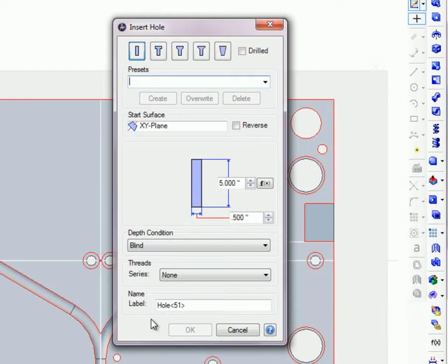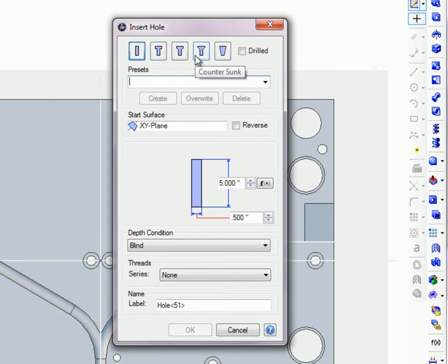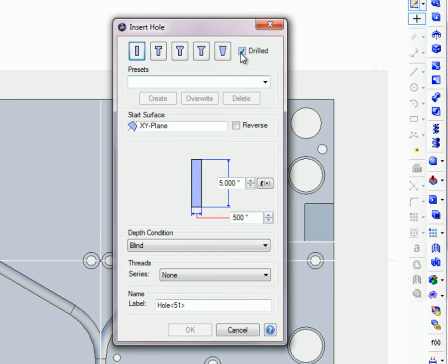To create a hole, choose a hole type from Simple, Counter Board, Counter Drilled, Counter Sunk, or Tapered. Presets will be covered in a few moments.